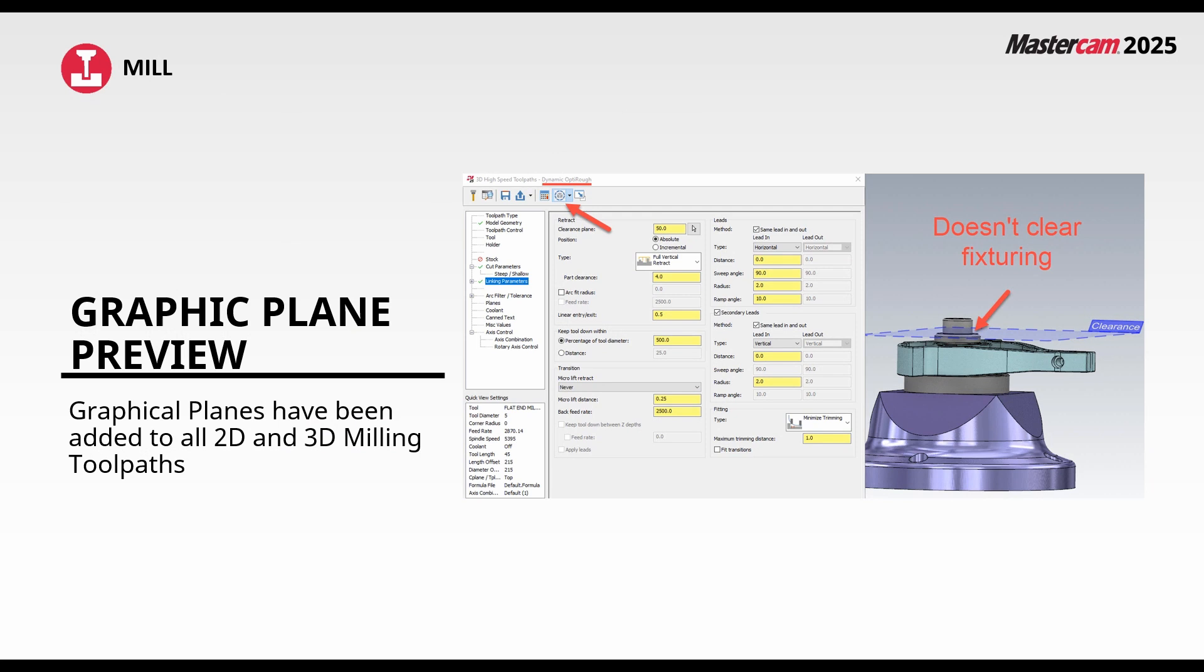The next enhancement is a continuation of what we first saw in Mastercam 2024. The graphical plane previews. This has now been added to all of your 2D and 3D milling toolpaths that have the tree style dialog.